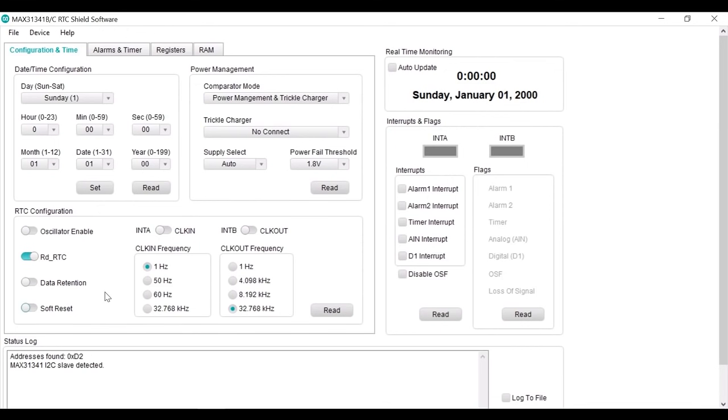After installation, open the software. And the I2C slave ID will be shown on the status log.